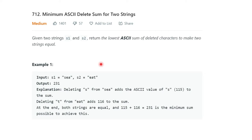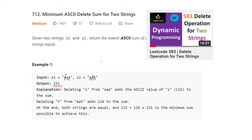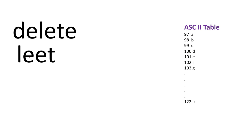For example, if s1 is 'sea' and s2 is 'eat', if you delete 's' from s1 and 't' from s2, they both become 'ea' and the output is 231 — the sum of ASCII values of 's' and 't'. Now, we already did one program called 'Delete Operations for Two Strings' where we check the minimum count of characters to delete to make both strings equal. I will explain why this problem is different in the next slide.